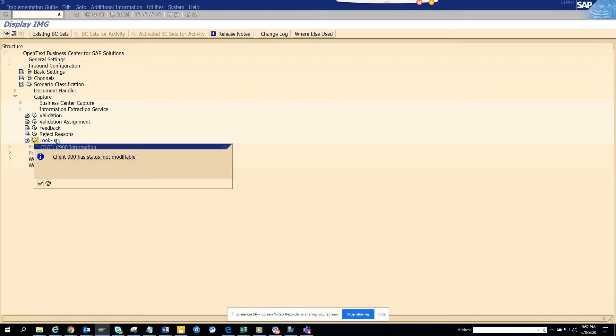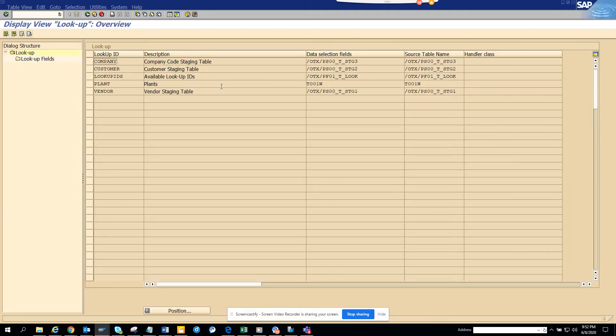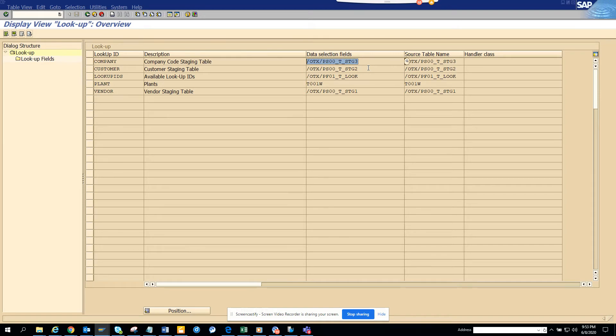Here you can see all the lookups that have been configured. These are the standard lookups that SAP has provided. The company lookup is in this table with its related selection fields.